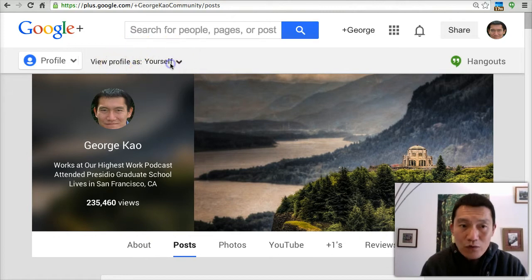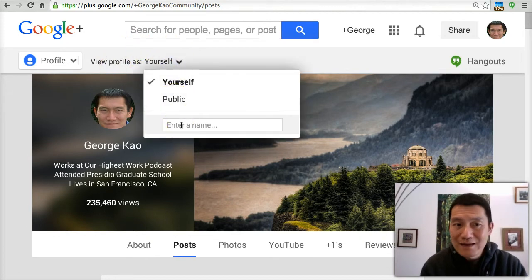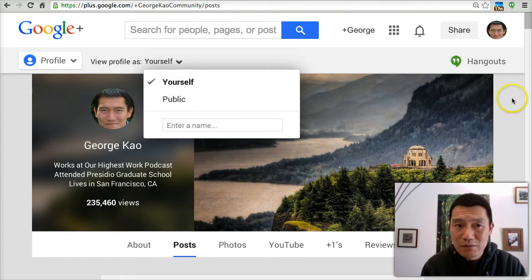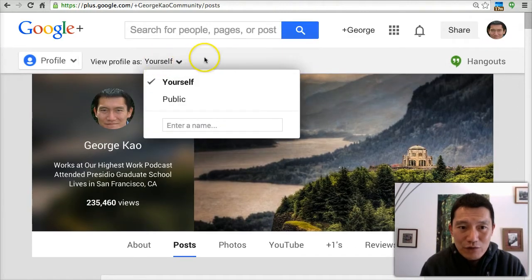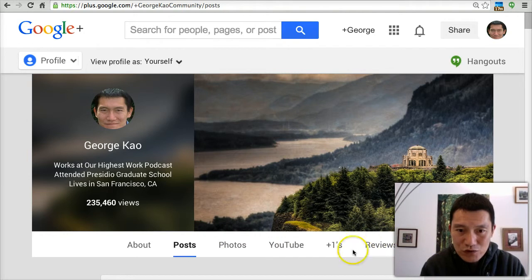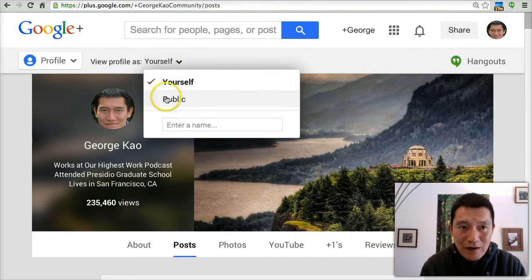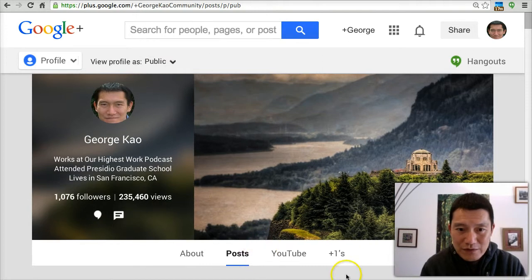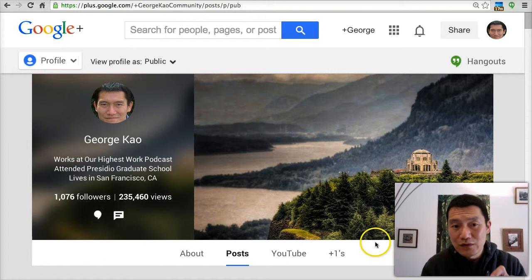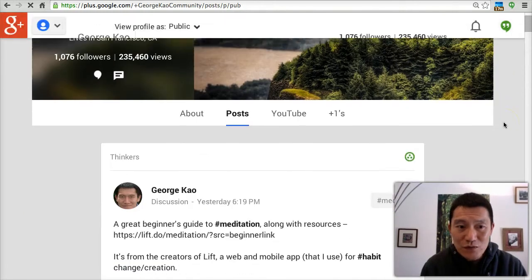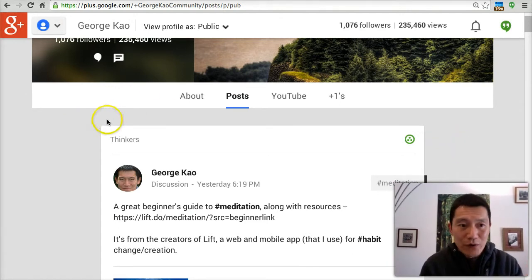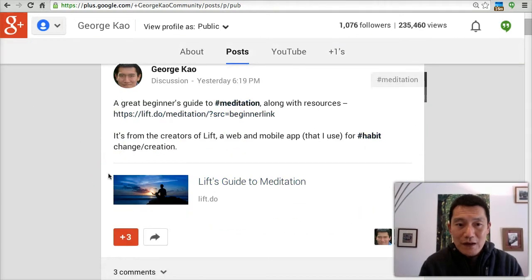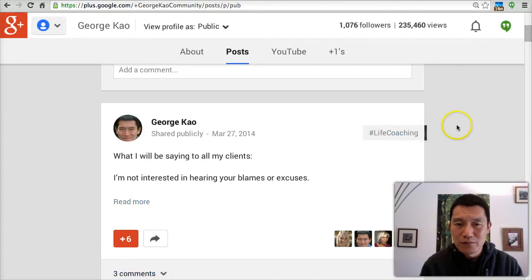View profile as yourself, or view profile as the public, or view profile as someone else. As yourself, you can always see the most of your profile because you have the greatest access to your own privacy settings. For example, I don't choose to show my photos or my reviews to the public. When I view my profile as public, suddenly the photos tab and reviews tab are gone.